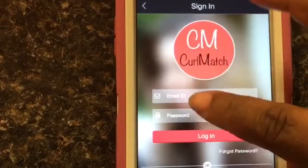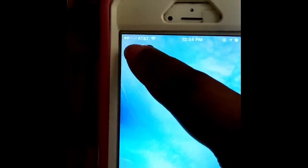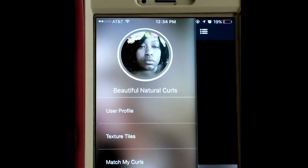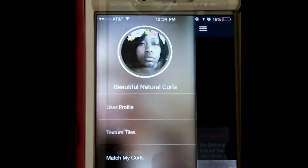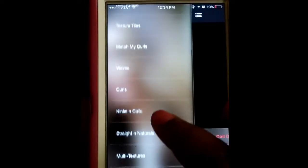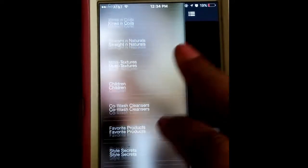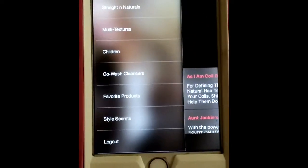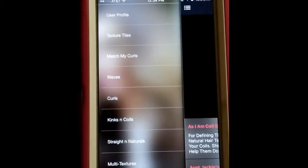So I previously did my test, so I'm about to log into mine. Here I am, Beautiful Natural Curls, and you can customize your picture as well. Here on the sidebar of the app, you have your user profile, texture tiles, match my curls, waves, curls, kinks and coils, straight and naturals, multi texture, children, co-wash cleanser, favorite products, styles, secrets, and you have the ability to log out.